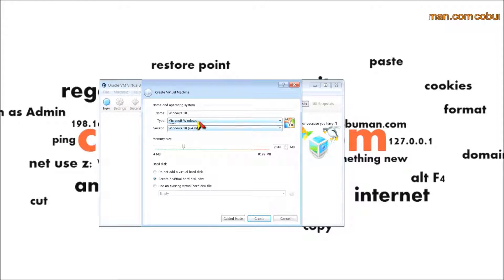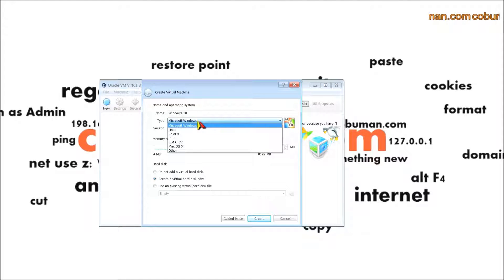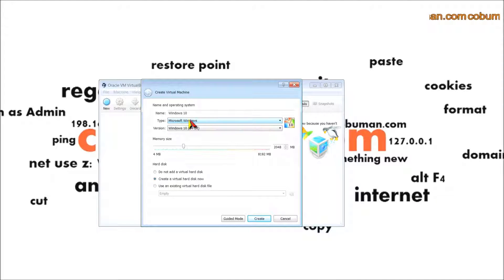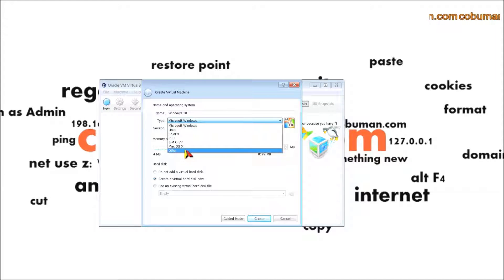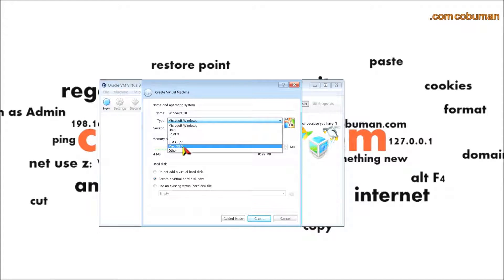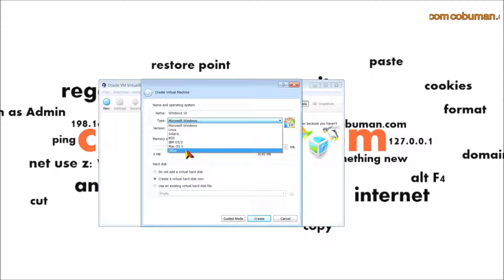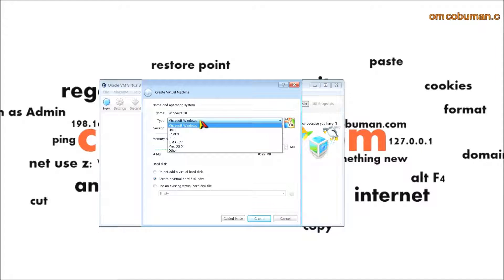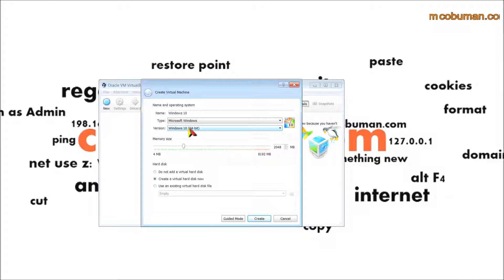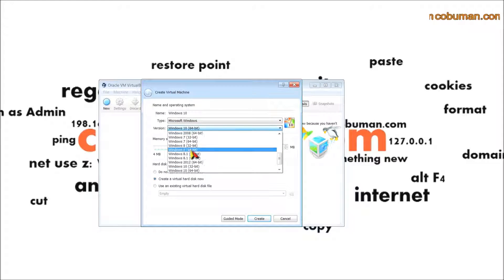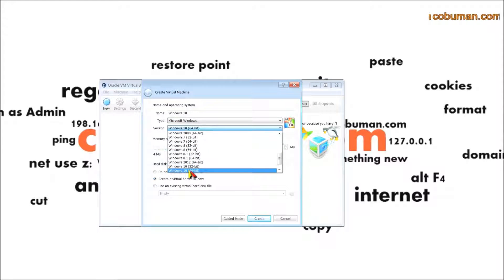Looks like by default it detected what I typed in, which is great. If it didn't, you can use these drop downs. If you have Linux you can select this drop down and then select Linux, or whatever else you'd like to try. You can do Mac OS 10 as well if that's something you want to try out.